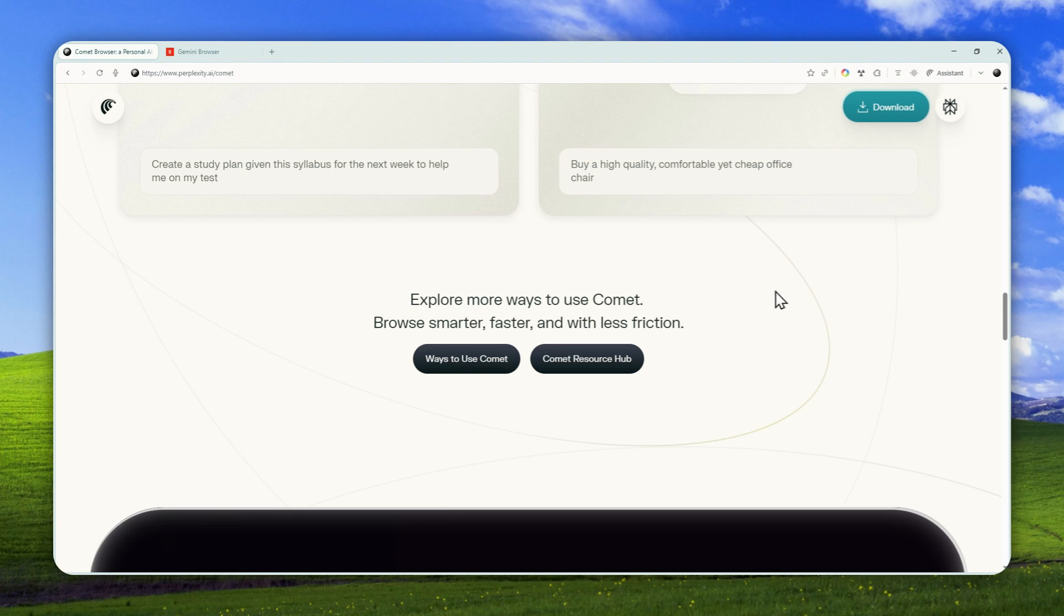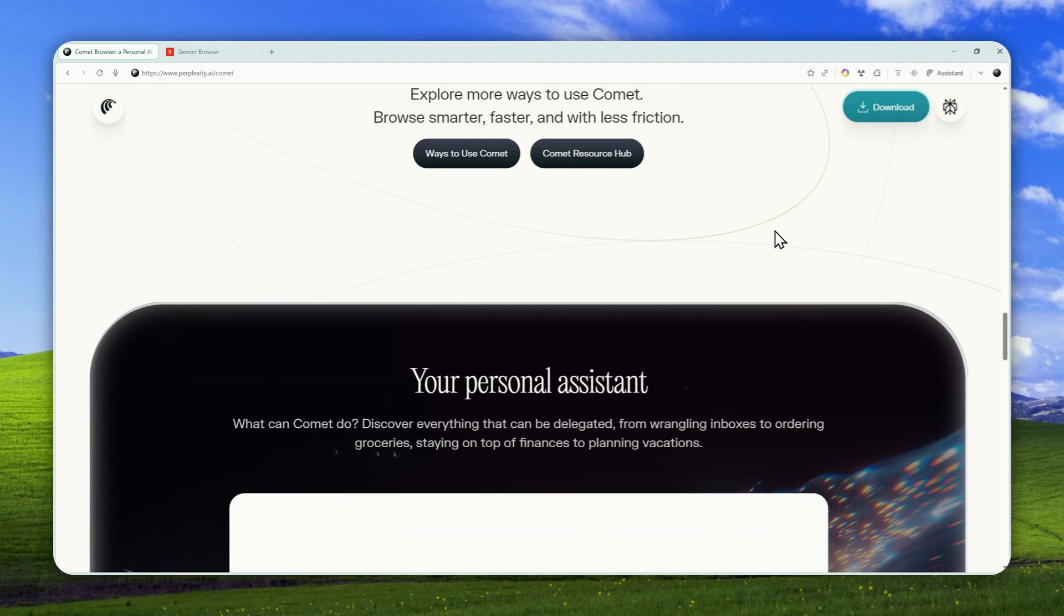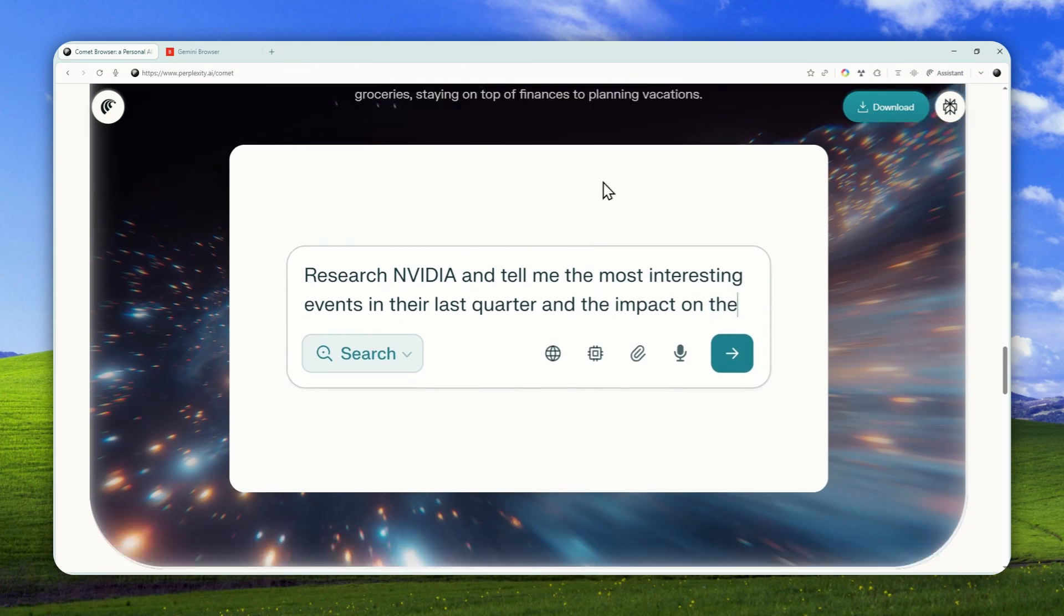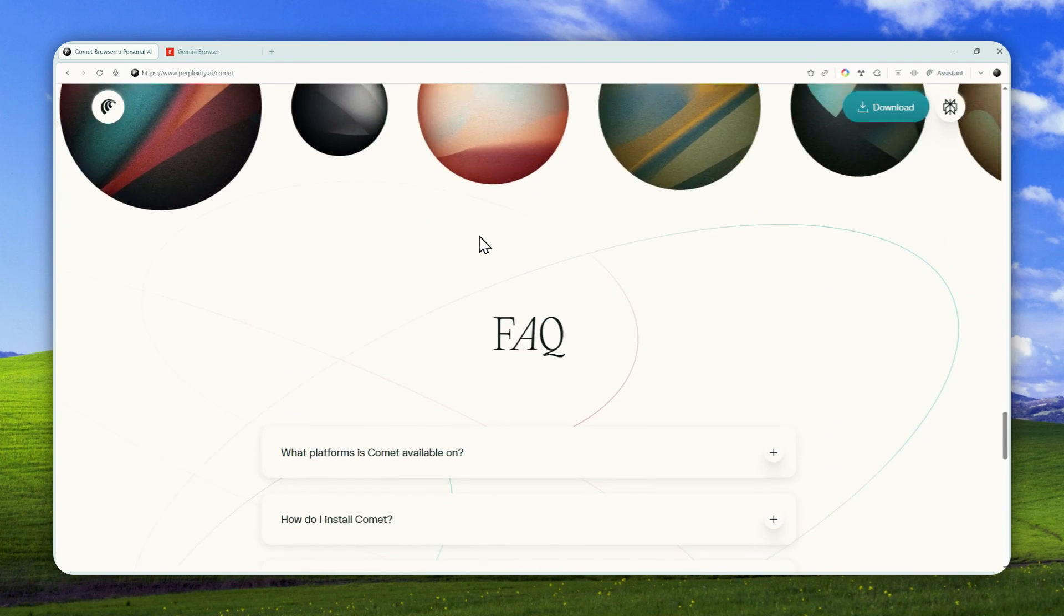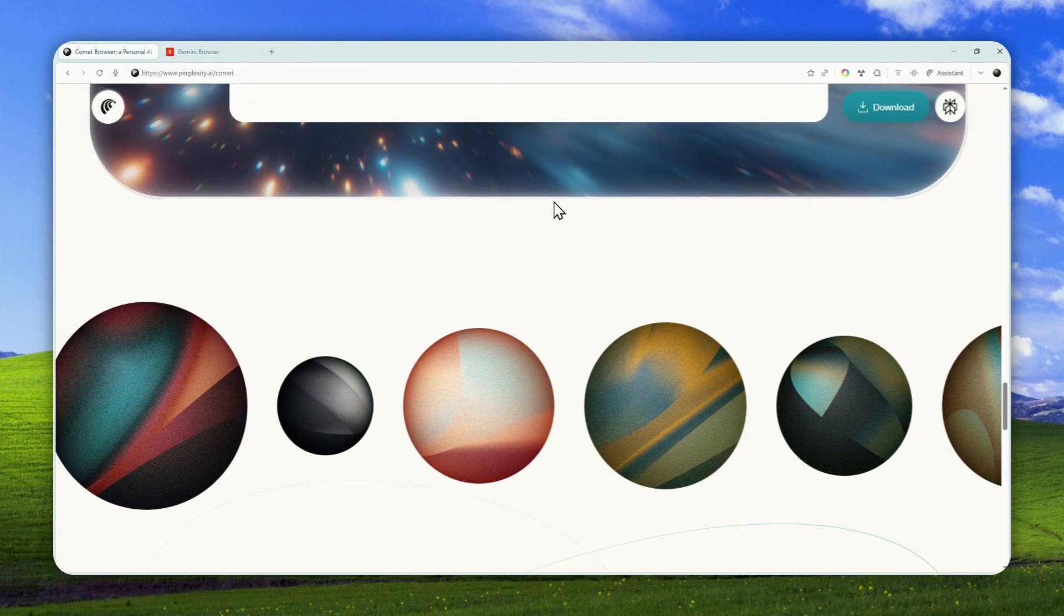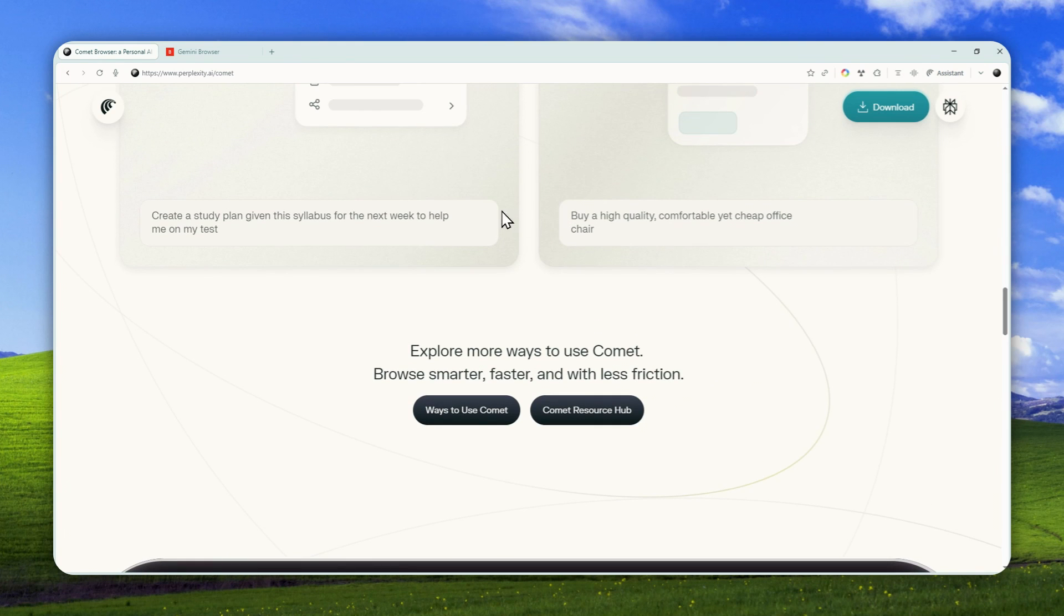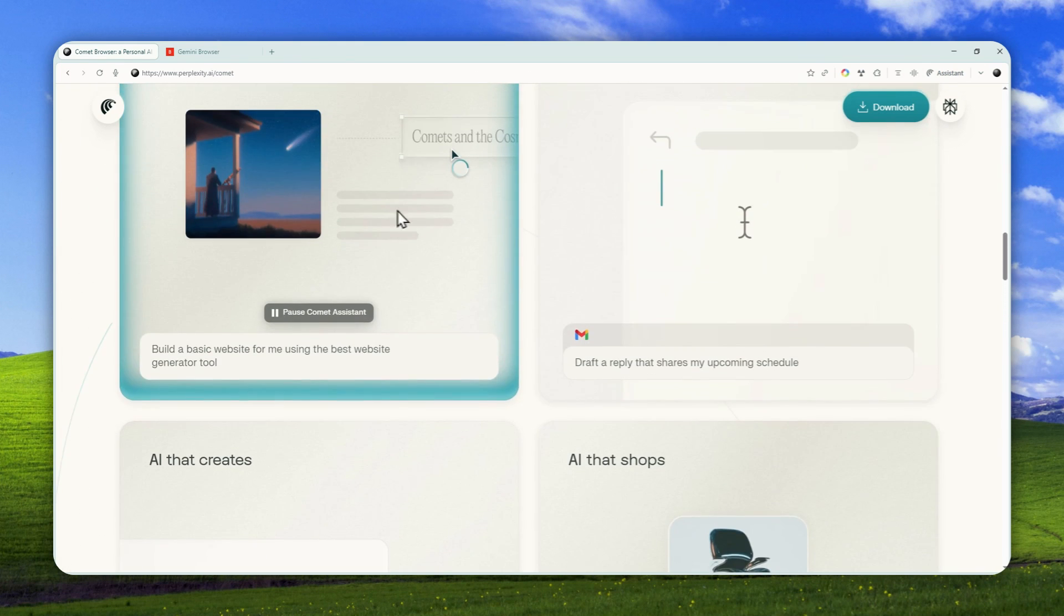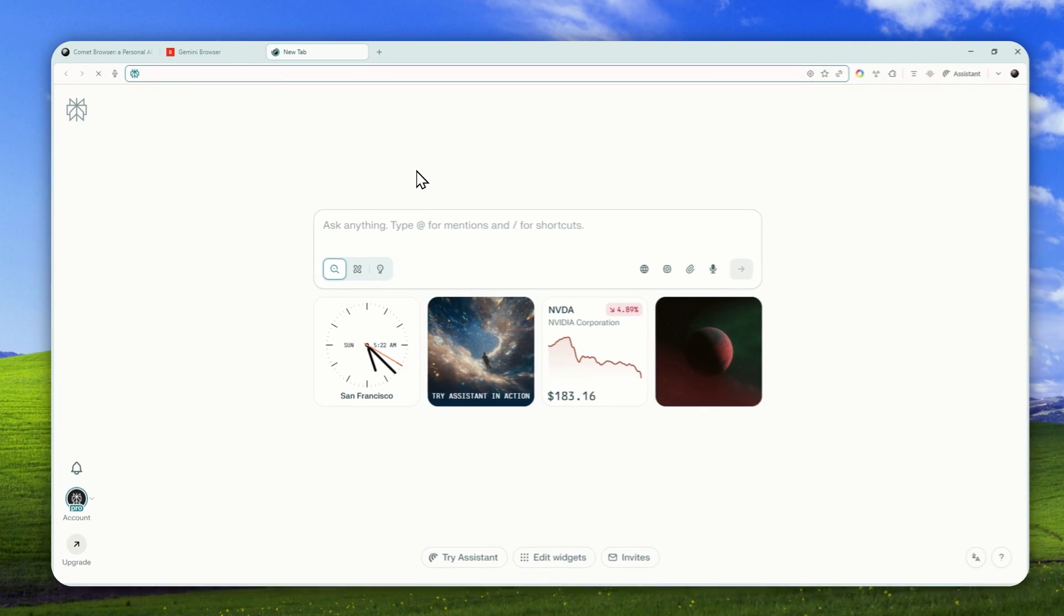It's going to be way faster, more consistent, and a lot easier to control. So I'm going to show you how we can use the AI agent feature via the Kome browser. Of course, first you have to download the Kome browser, and then you have to sign in with your Perplexity account.